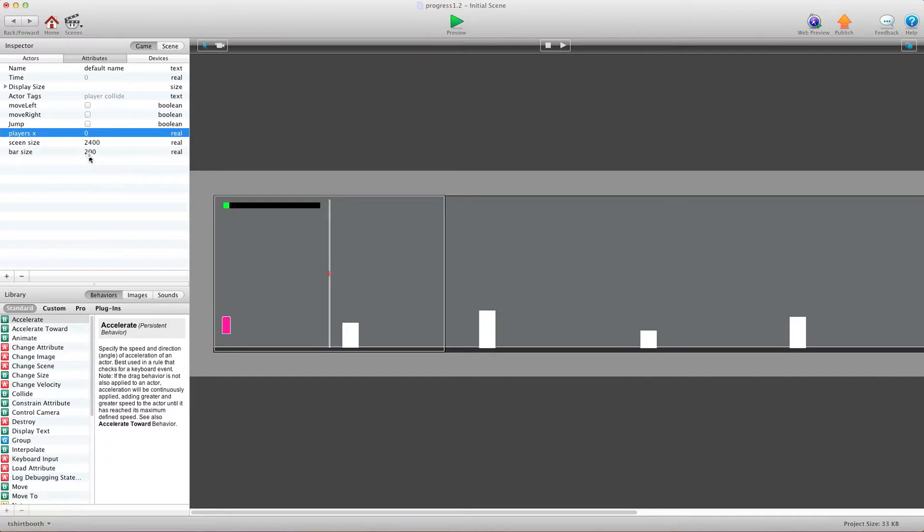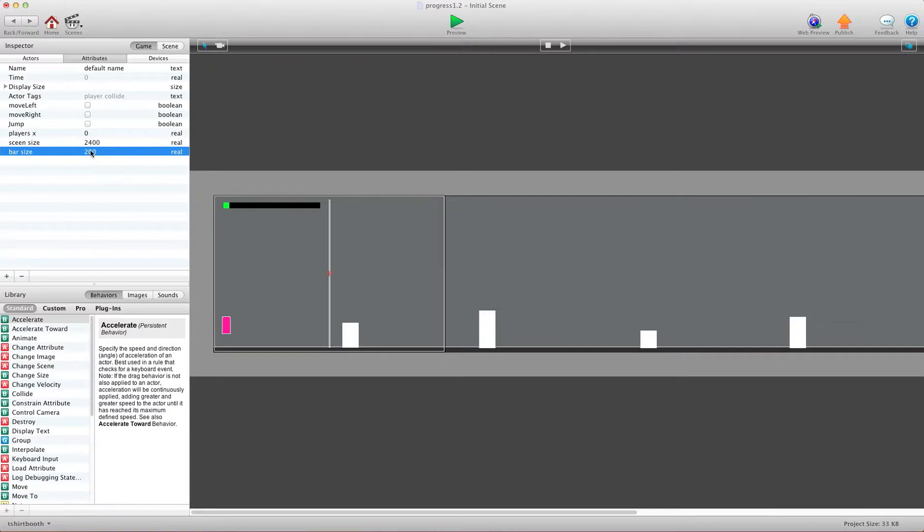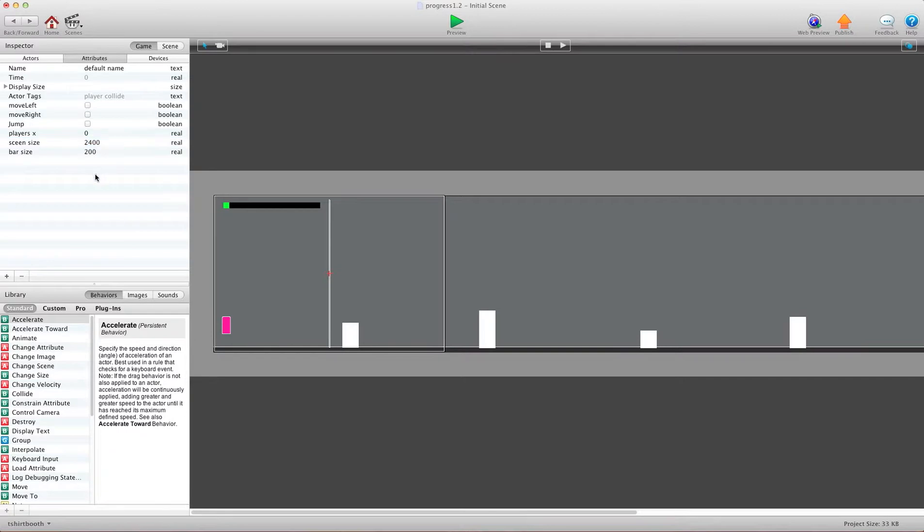Now, my bar is 200 pixels wide, so I keyed in here 200 pixels. And my scene is 2400 pixels wide, so I keyed in 2400 pixels. And you can put whatever you want in there. This stuff will do the math for you once these are in.